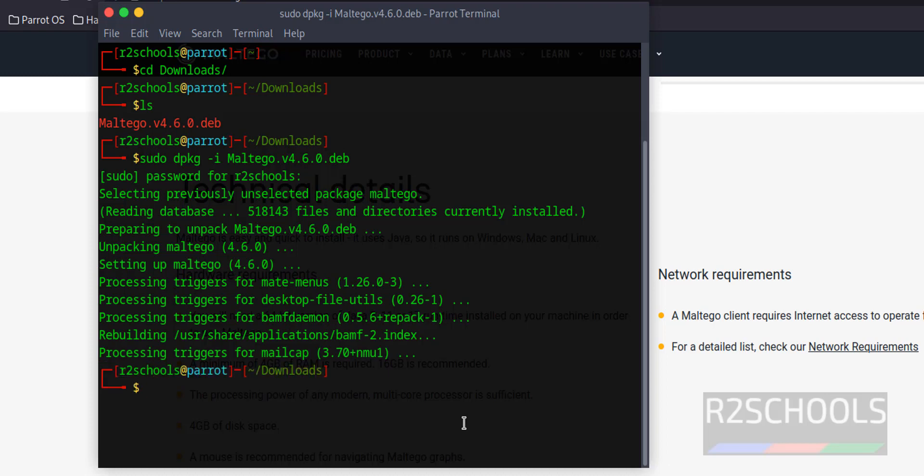We have successfully installed Maltego. Now type maltego to launch it.